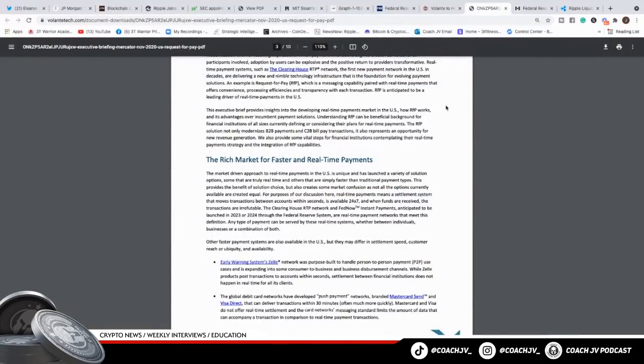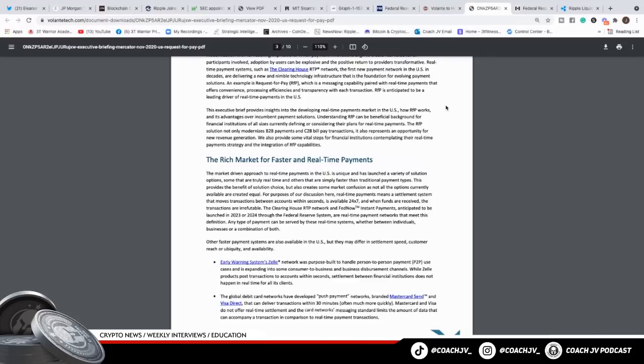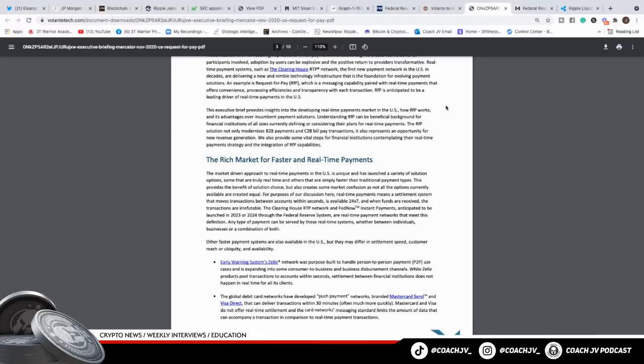Zelle Network was purpose-built to handle peer-to-peer use cases and expanding into other consumer to business to business channels. While Zelle products post transactions to account within seconds, a settlement between financial institutions does not happen in real-time for clients. What happens is when you use Zelle, it happens in seconds for us, but there's liquidity issues with the actual banks. So the banks need that moving fast, Warriors. They're in a liquidity crisis. They have to have Ripple. It's showing you right here.